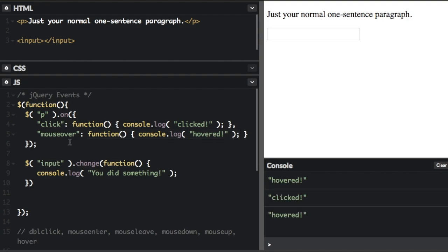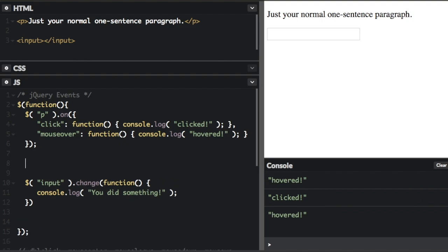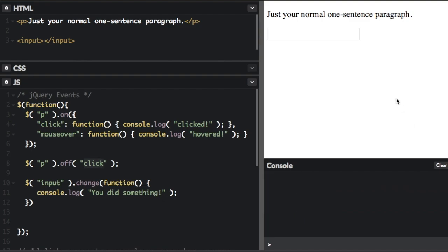And you can also remove an event listener with the off method. So let me put in this. We're going to select a p tag dot off click. We're going to turn the click event handler off. So if I go over the paragraph, it's going to say hovered. If I click the paragraph, nothing's happening. I'm clicking, but nothing's appearing on the console because we turned off the click handler.